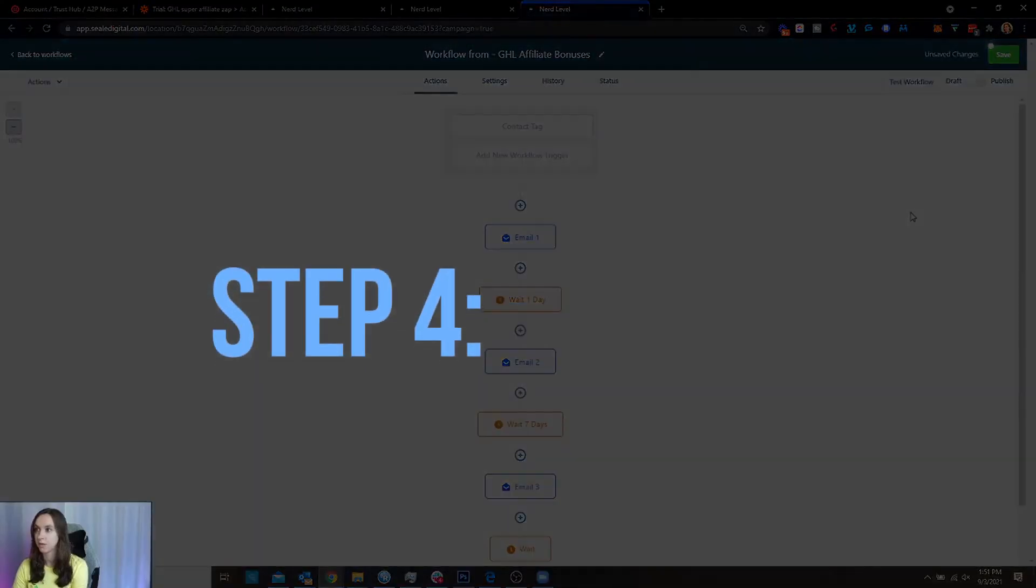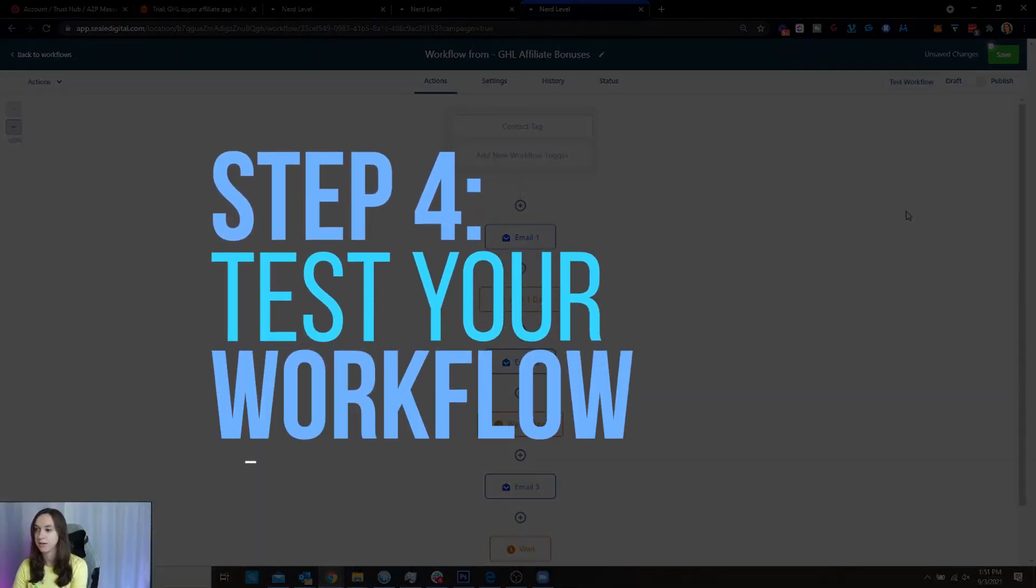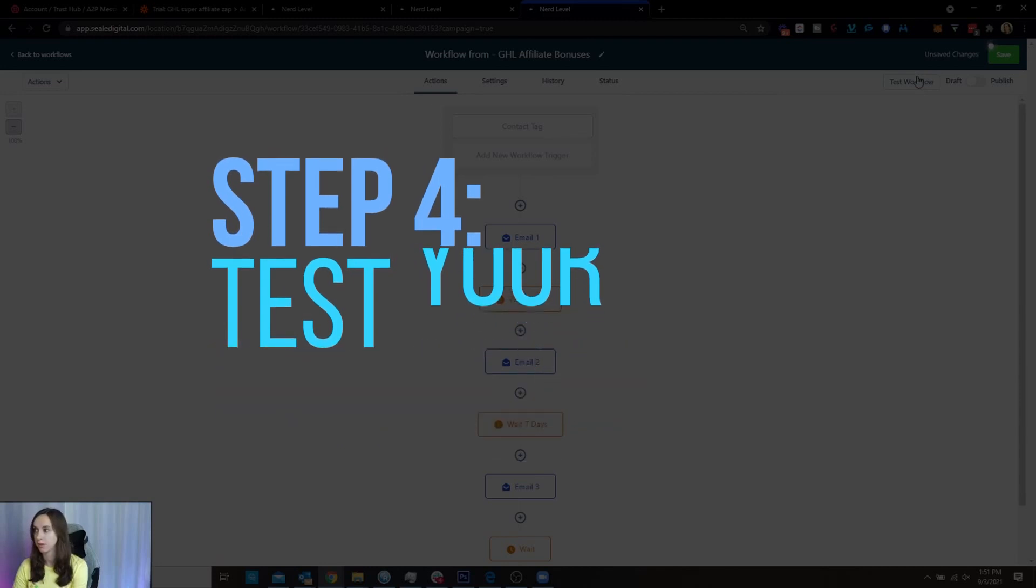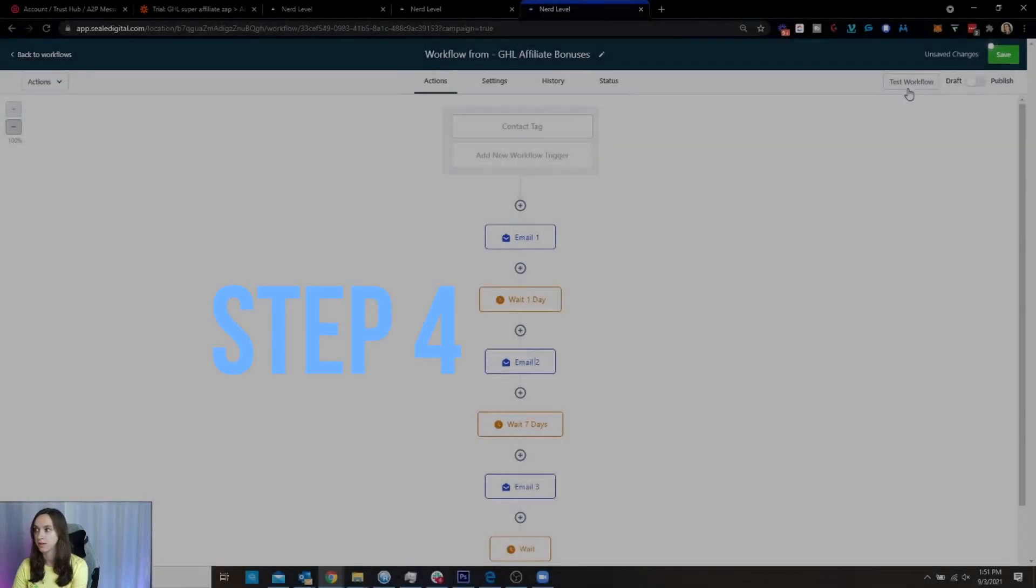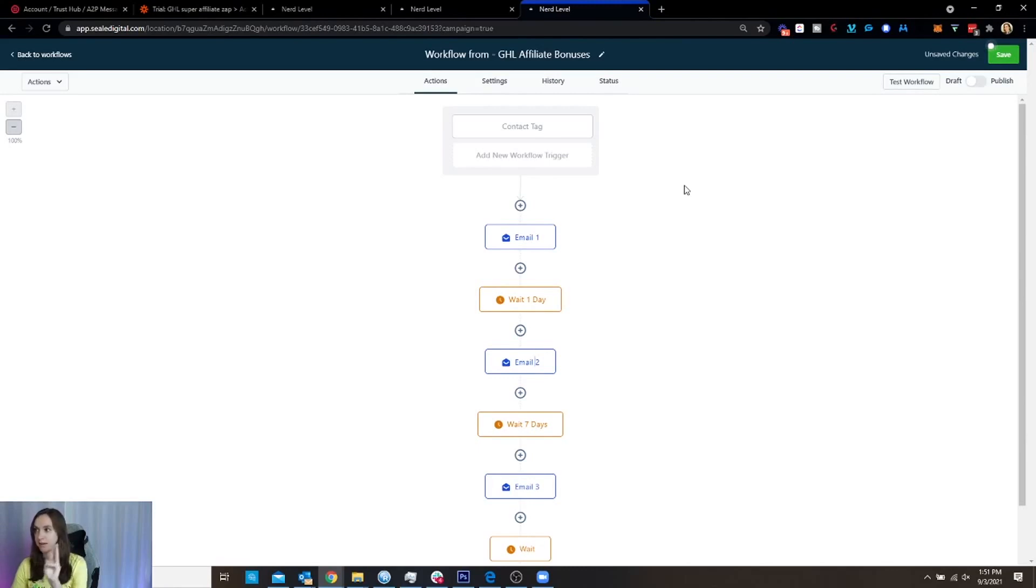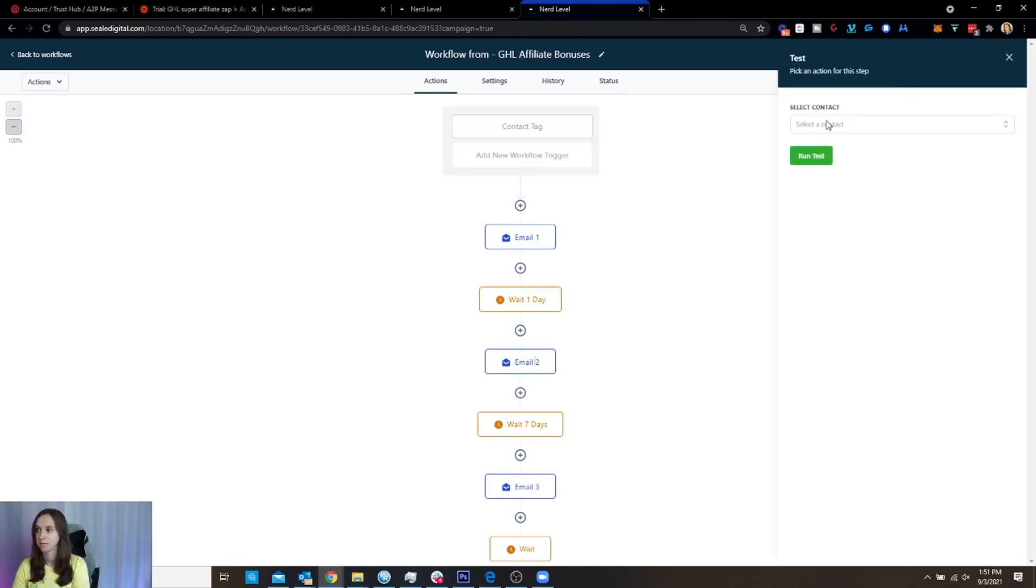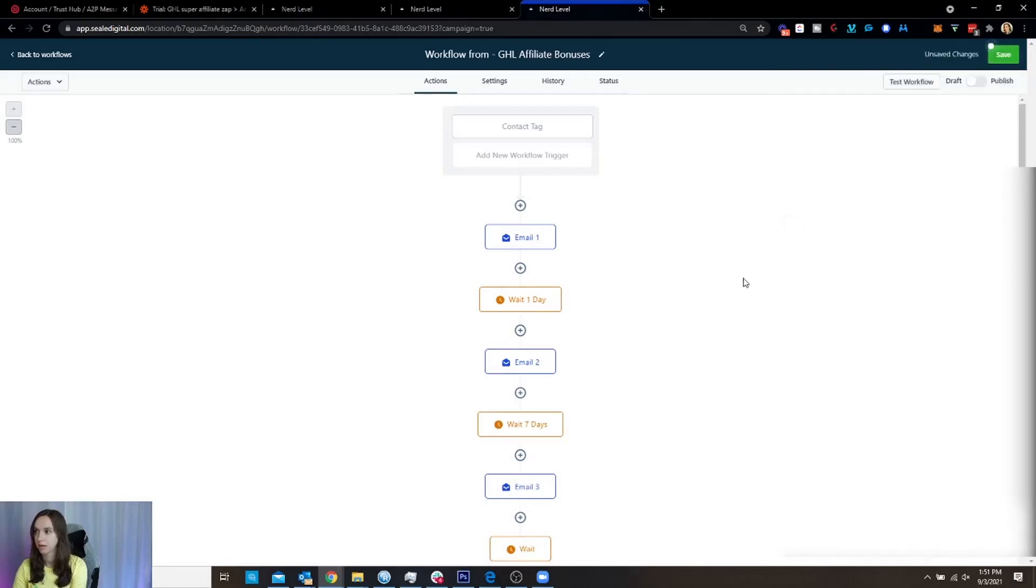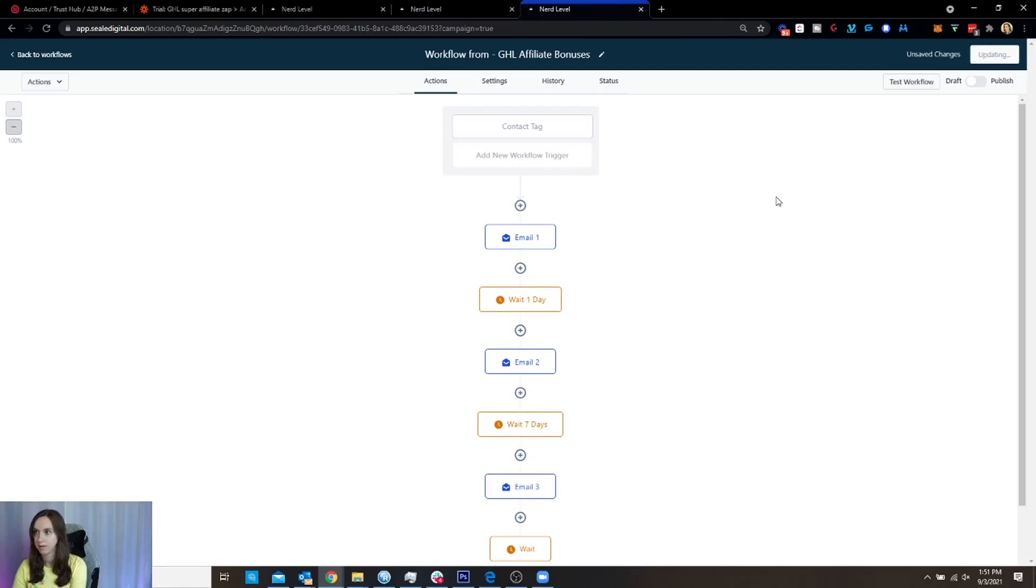So all you have to do now is test your workflow. Okay. So we created the workflow from the campaign. We opened the old trigger. We mapped the steps and now we're testing. So you just type in your name here.